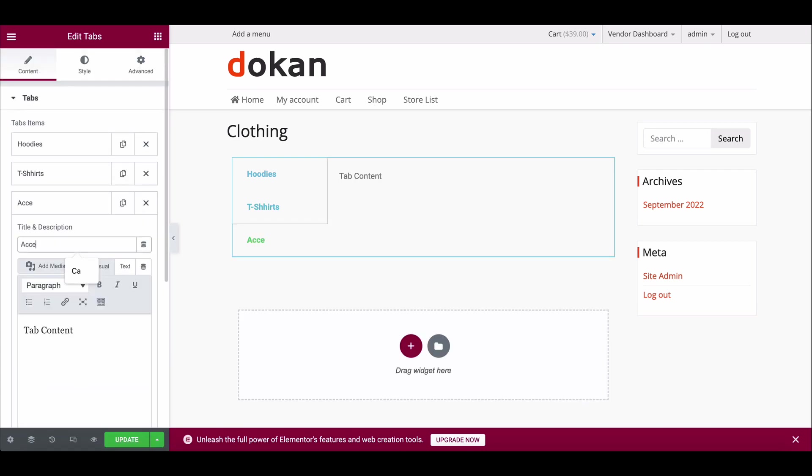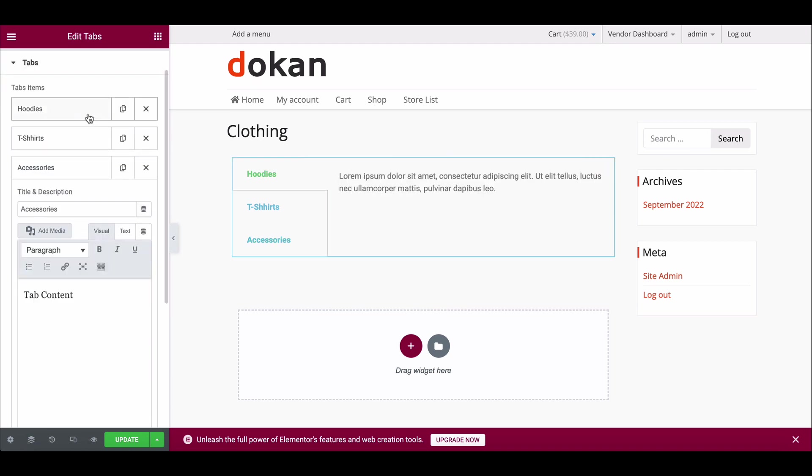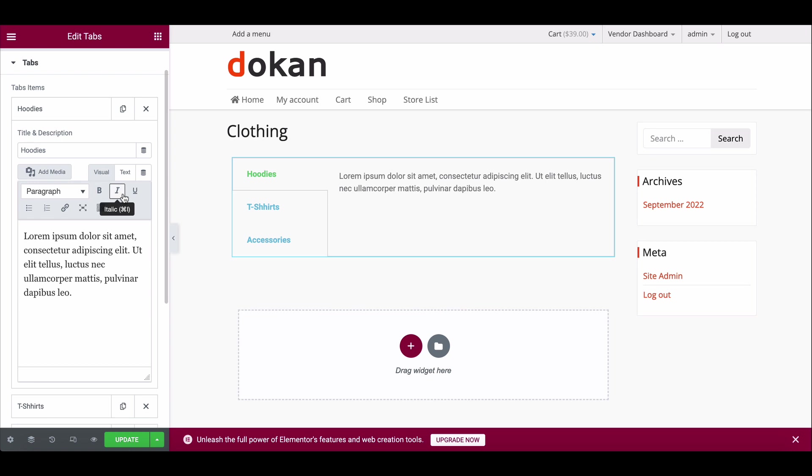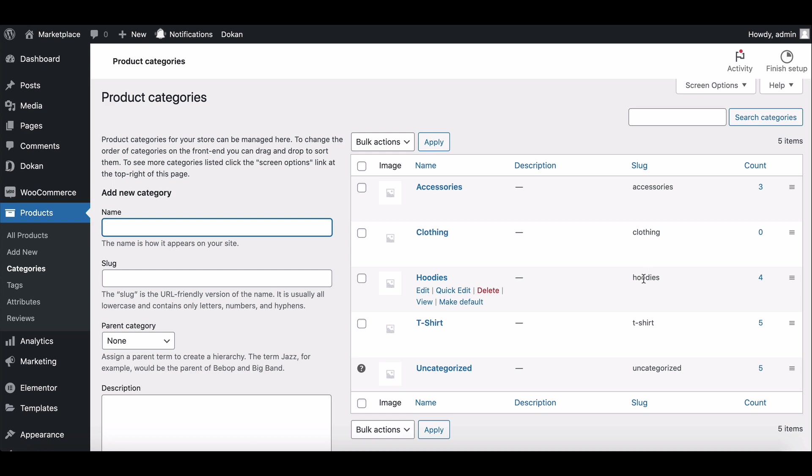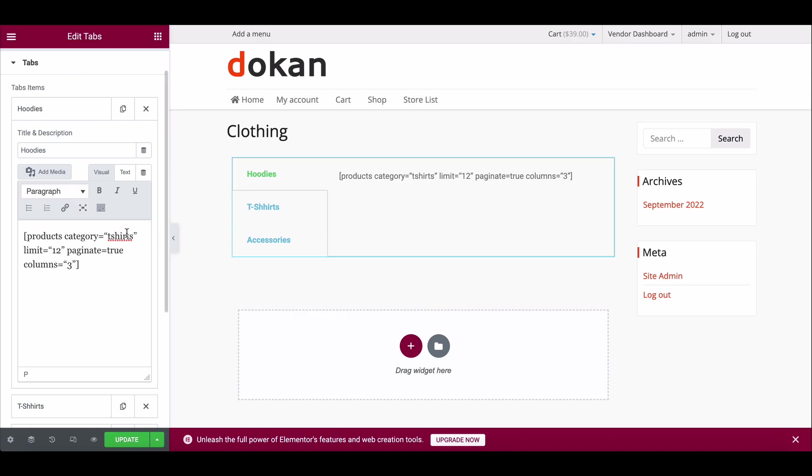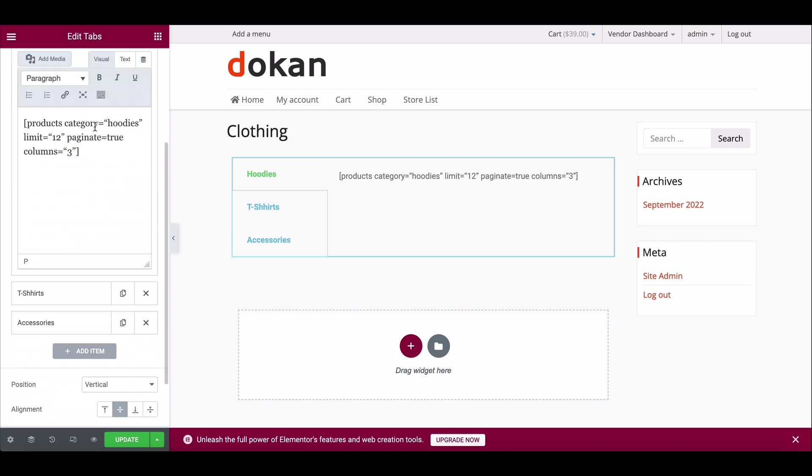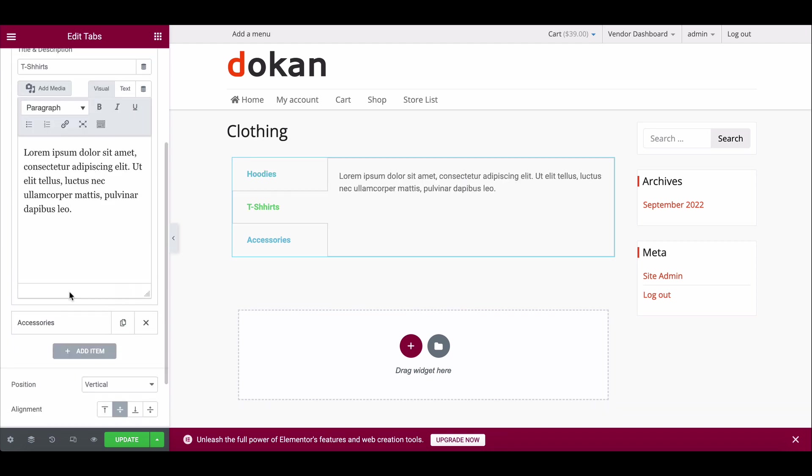Now write down the short codes for the categories. You can copy the slug name from the category section and paste it here. Similarly, write down all section short codes.